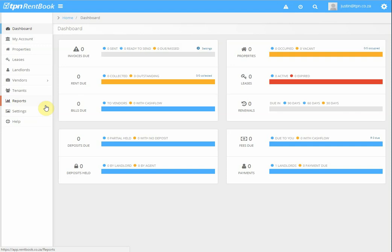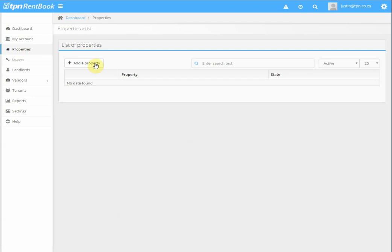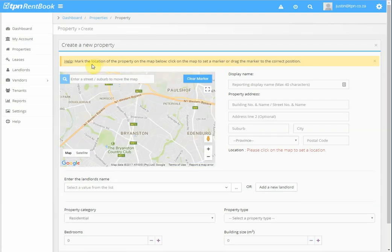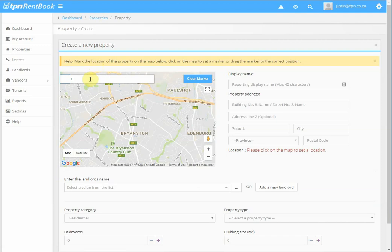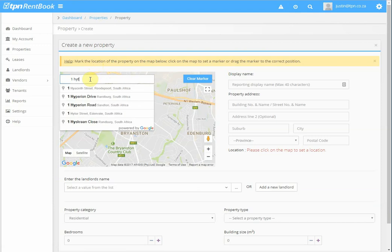This is a tutorial on how to create a new property. Once logged on to Renbook, you click on Properties, add a property, and on the maps you enter the address for the property.